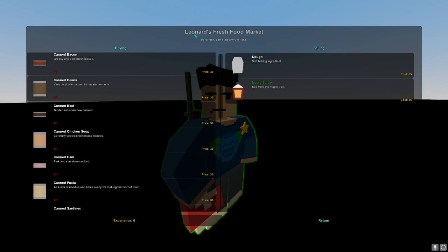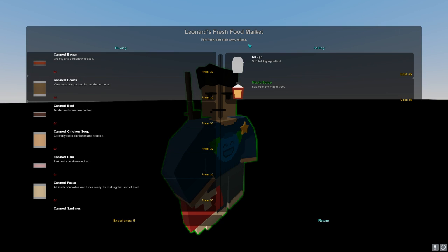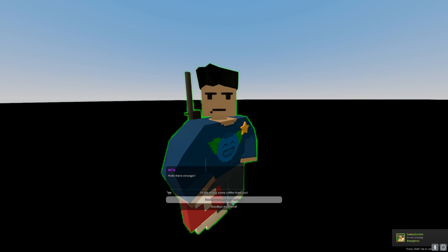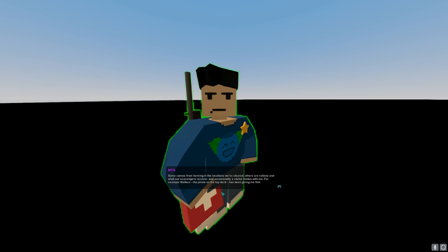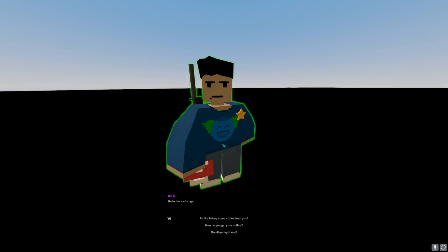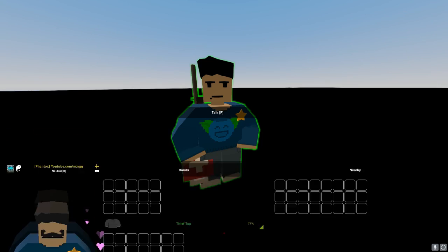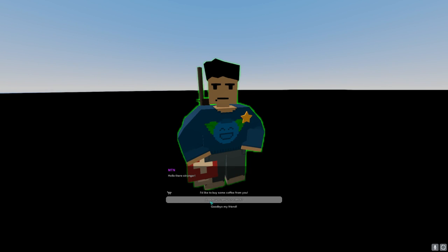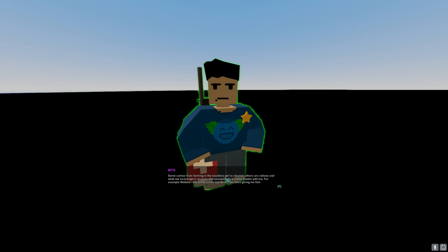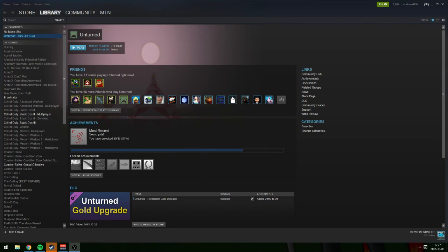I'm gonna make it so it sells coffee and change the store from Leonard Fresh Food Markets to something like MTN's Coffee Shop. If you press 'How do you get your coffee,' it responds. And pressing 'Goodbye my friend' just closes the dialogue. But we need to fix the vendor — let's do that now.